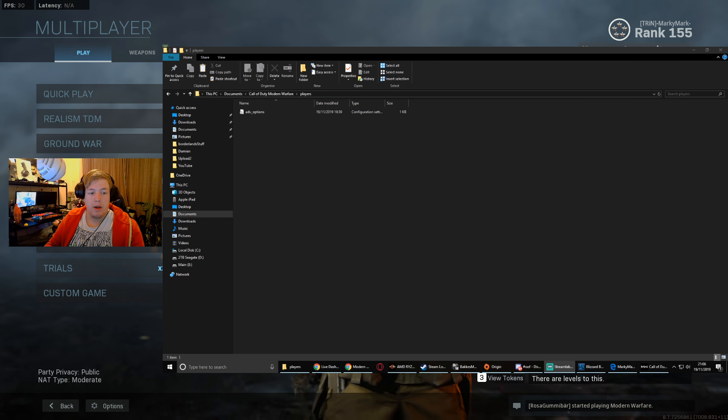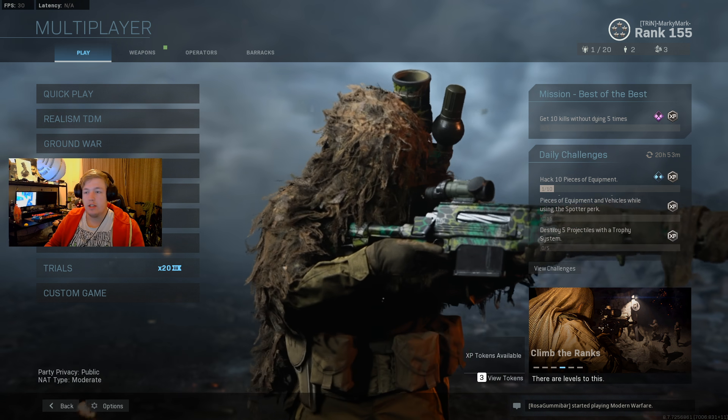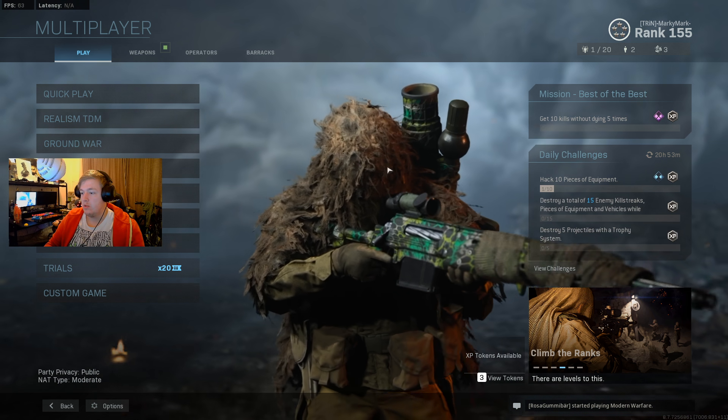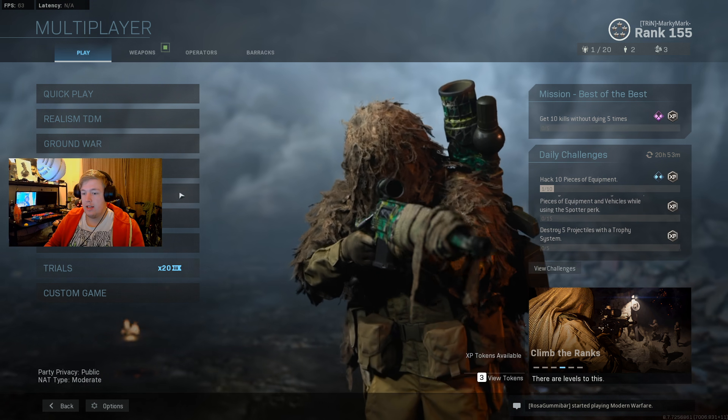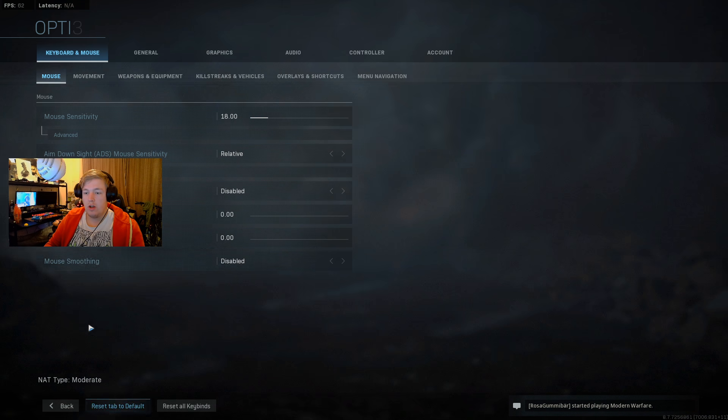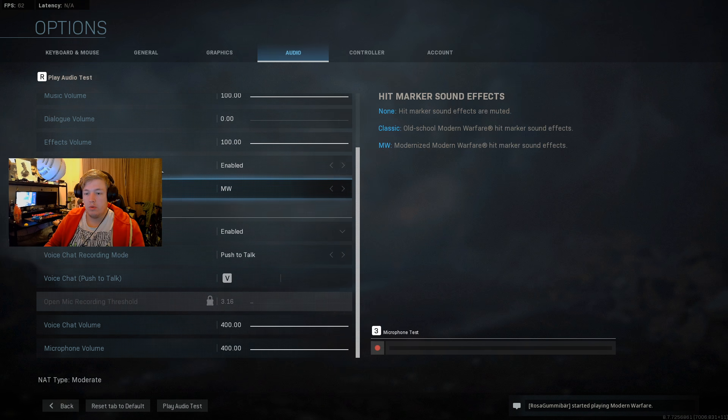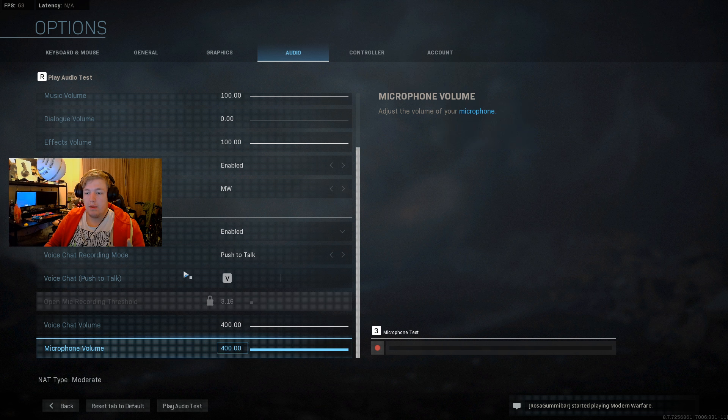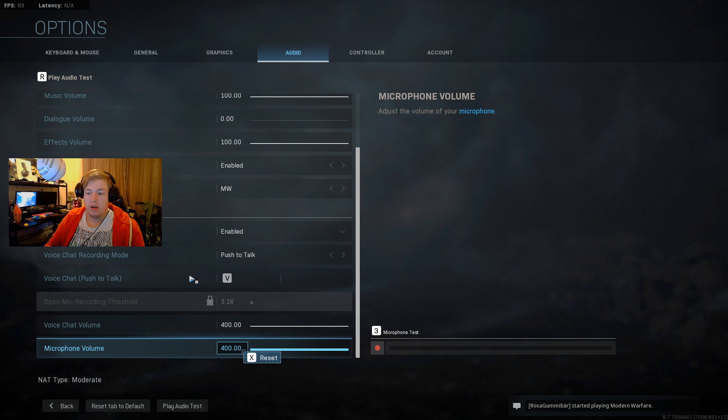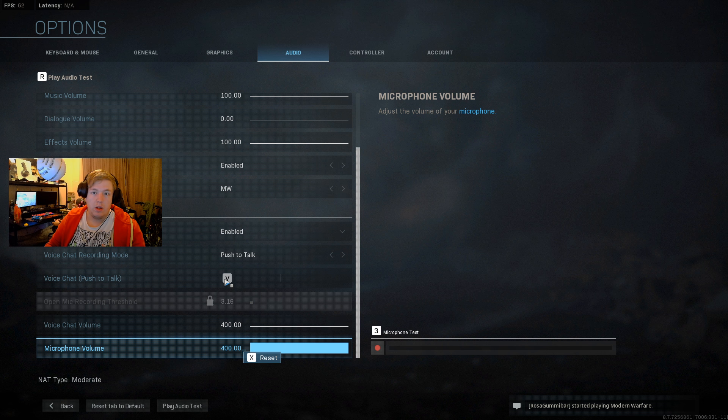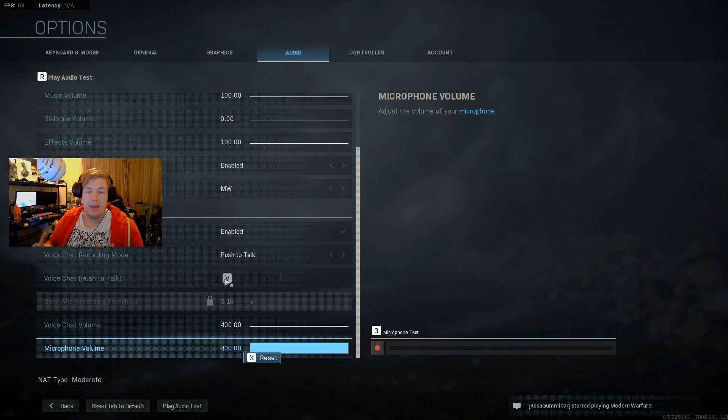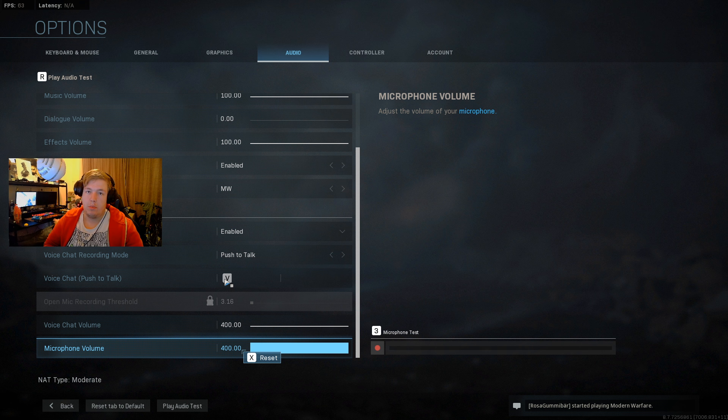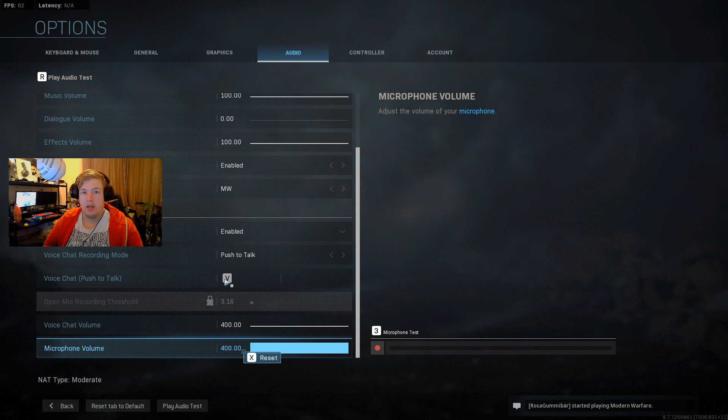One thing you might want to check, and this was the case for Becky as well, is go into options, go into audio, and make sure that your voice chat volume and your microphone volume are both up full. That will just make everything louder, but you'll know if it's working once you try both these fixes.